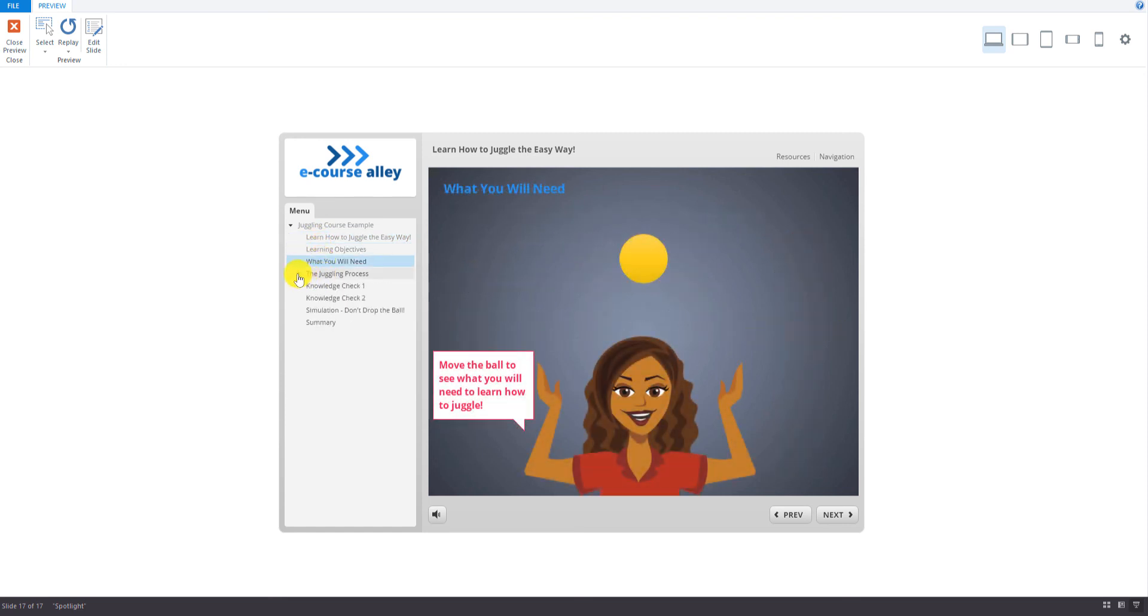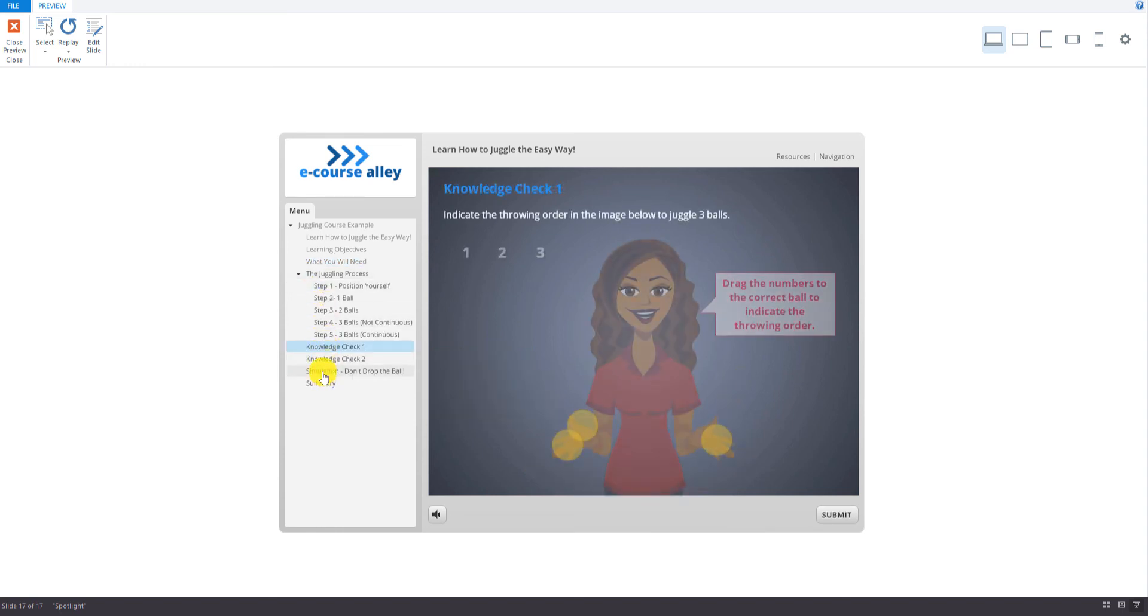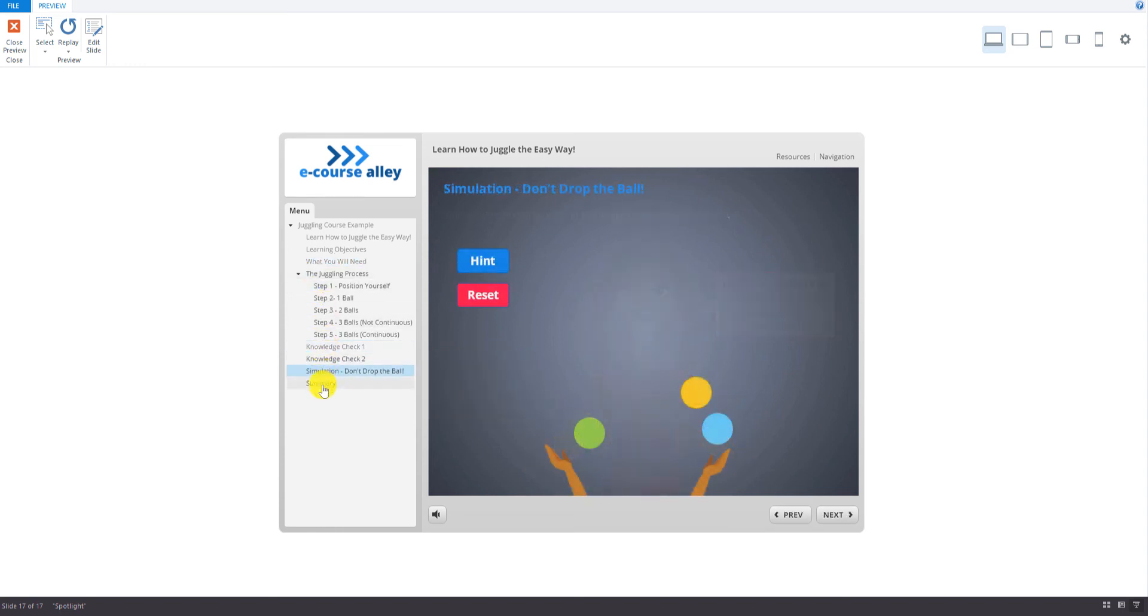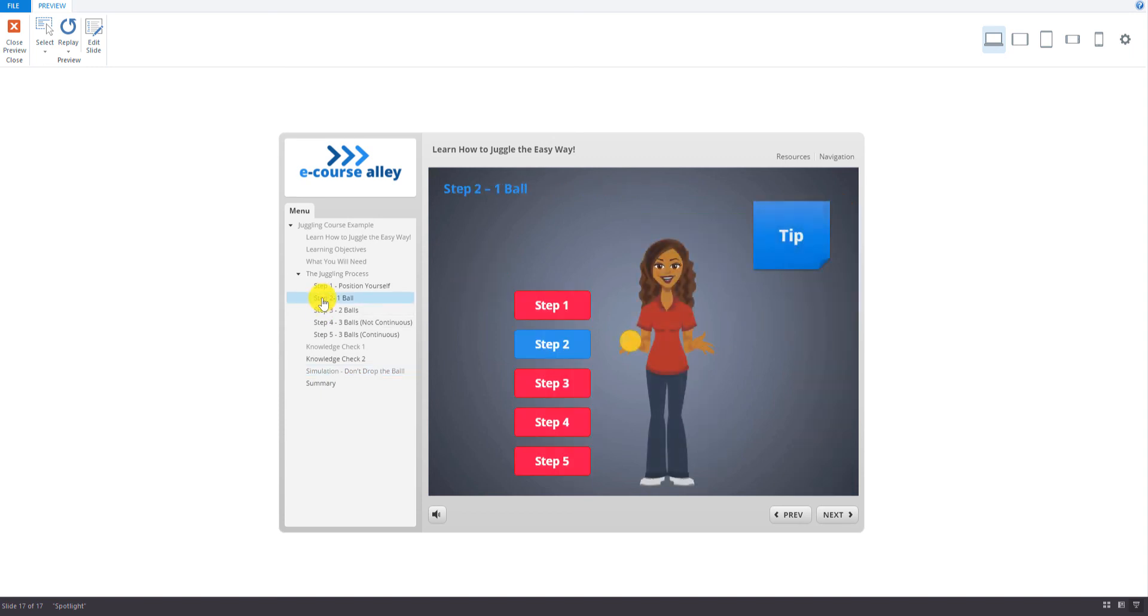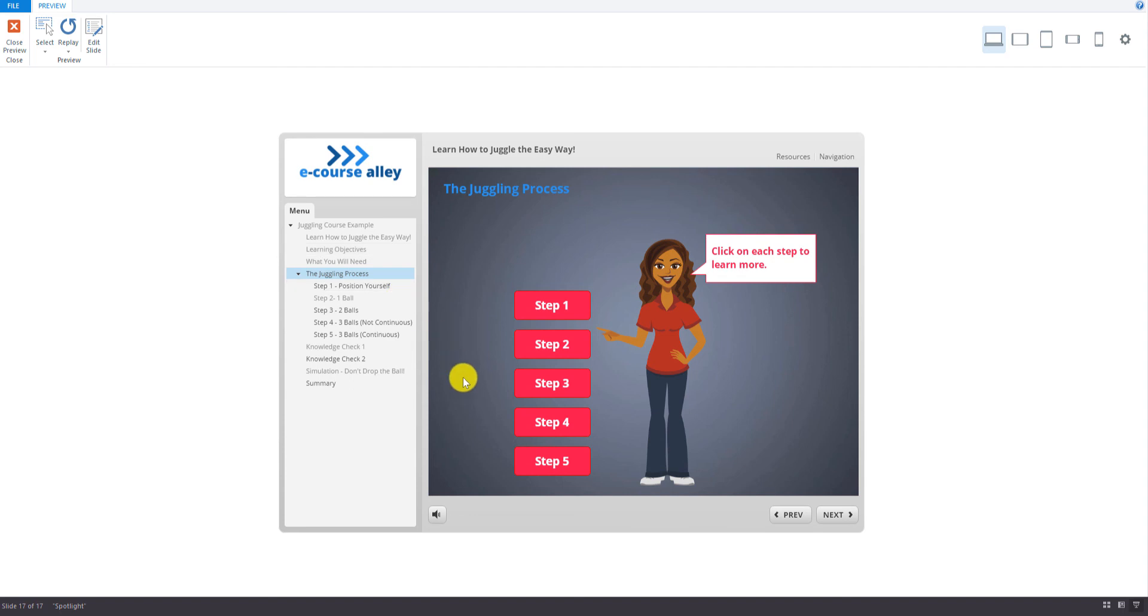And we have this one where we can collapse that if we want. So I think it looks pretty good. And we have our navigation buttons down here as well. And the volume button here.